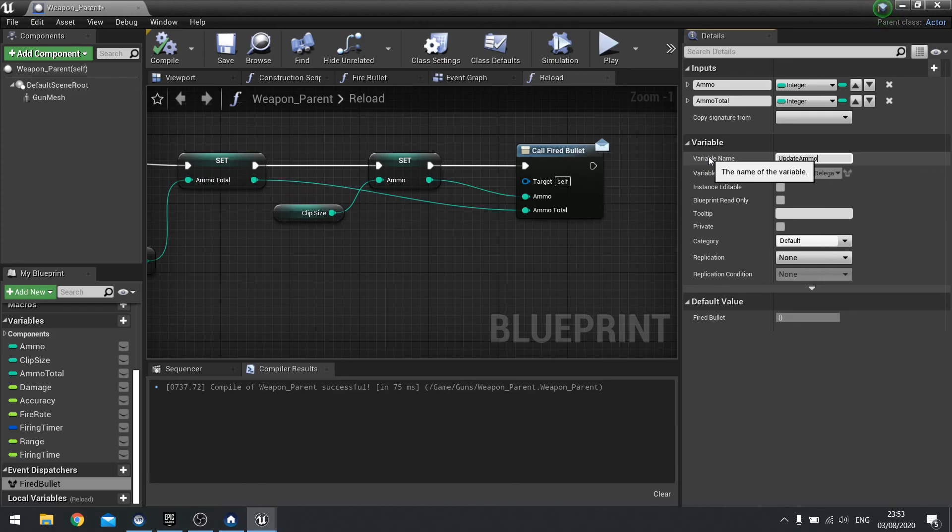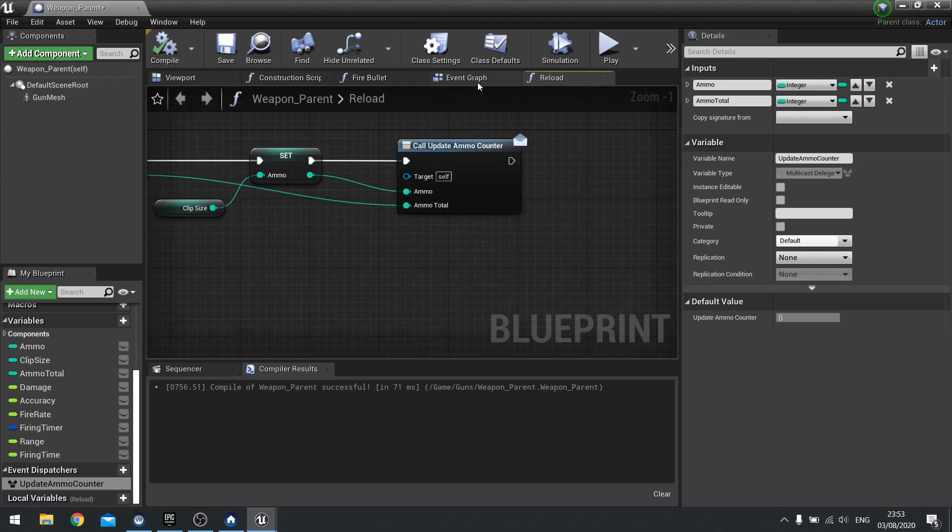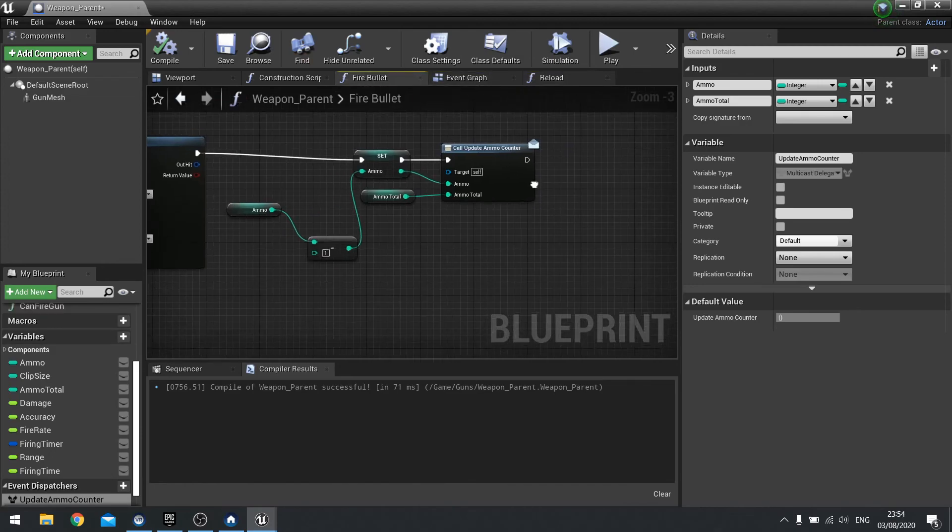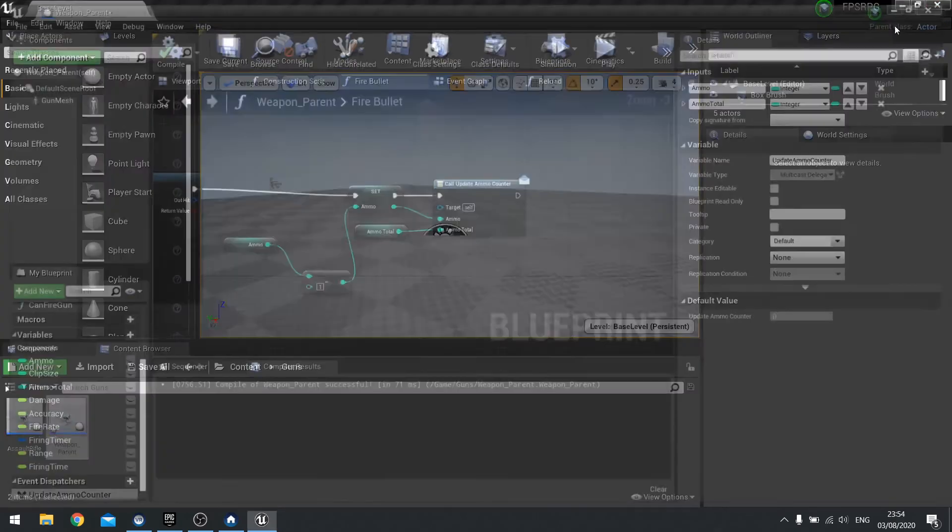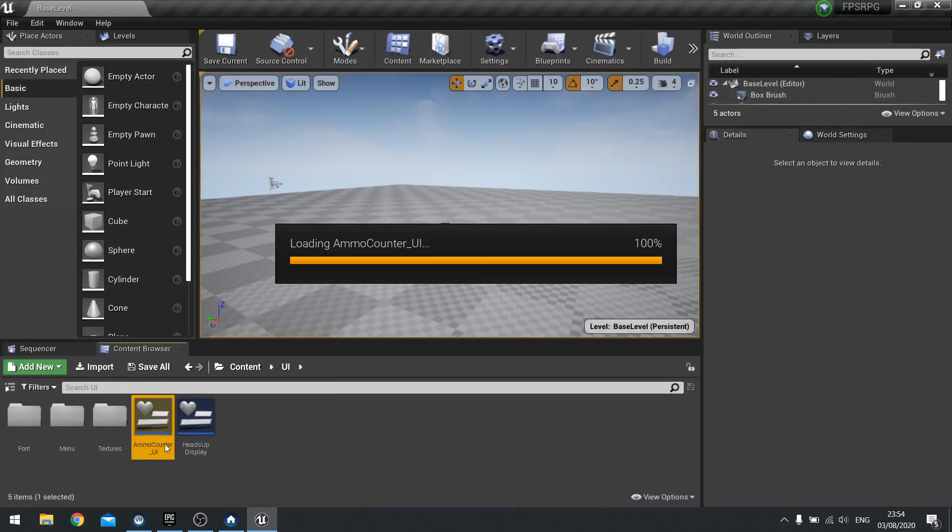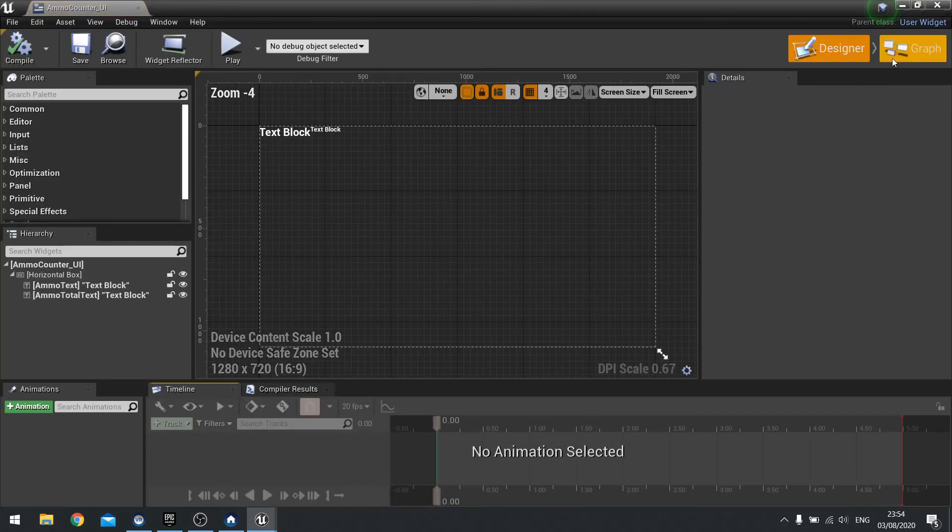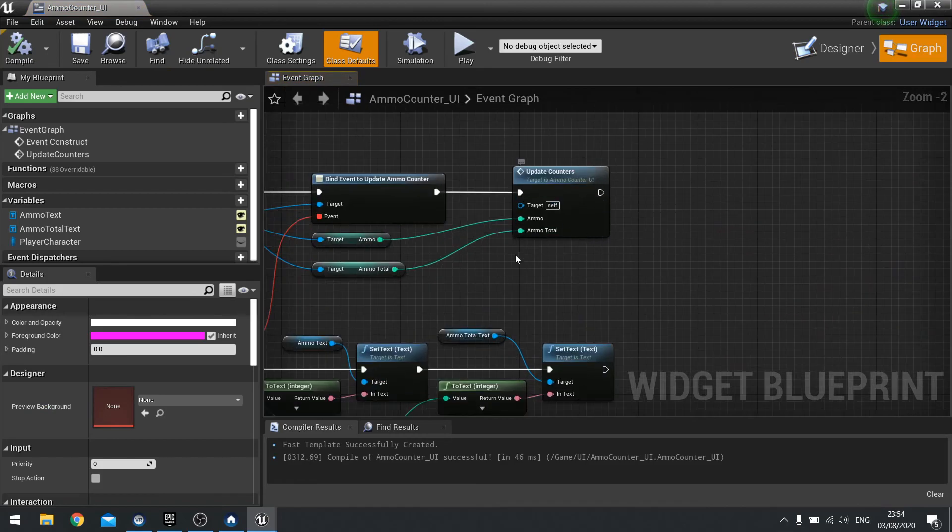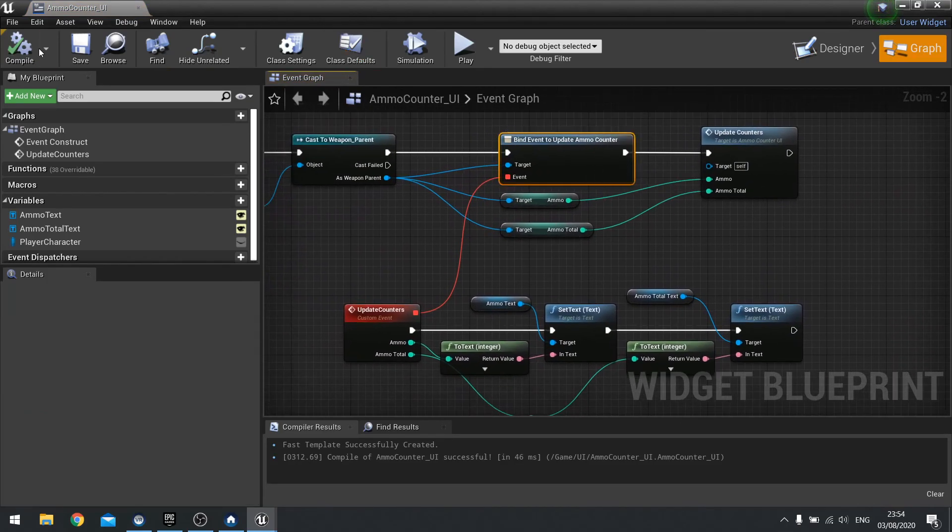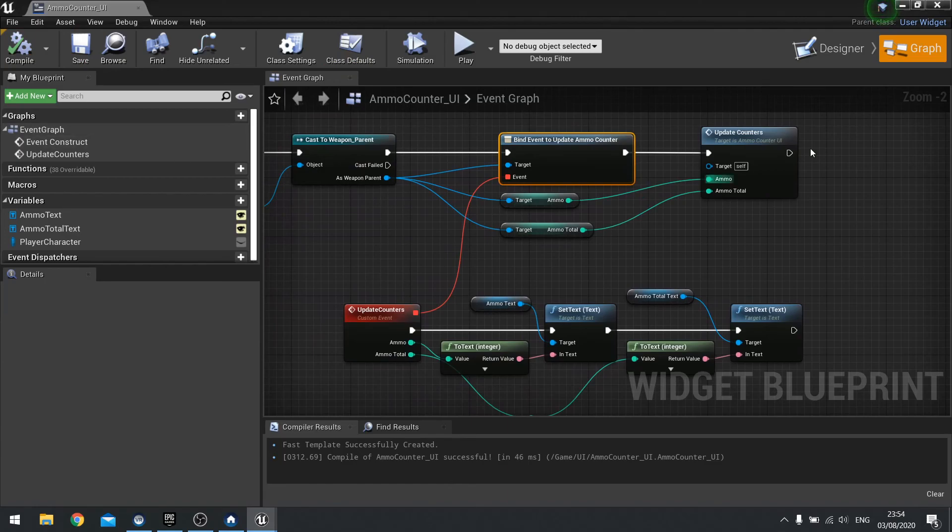Let's do ammo counter. Hit compile. And that should fix it everywhere else. Let's double check that. That's fixed it there. Let's just check in the UI folder as well. And update counters. Update ammo. There you go. Yes, so it has. Brilliant.